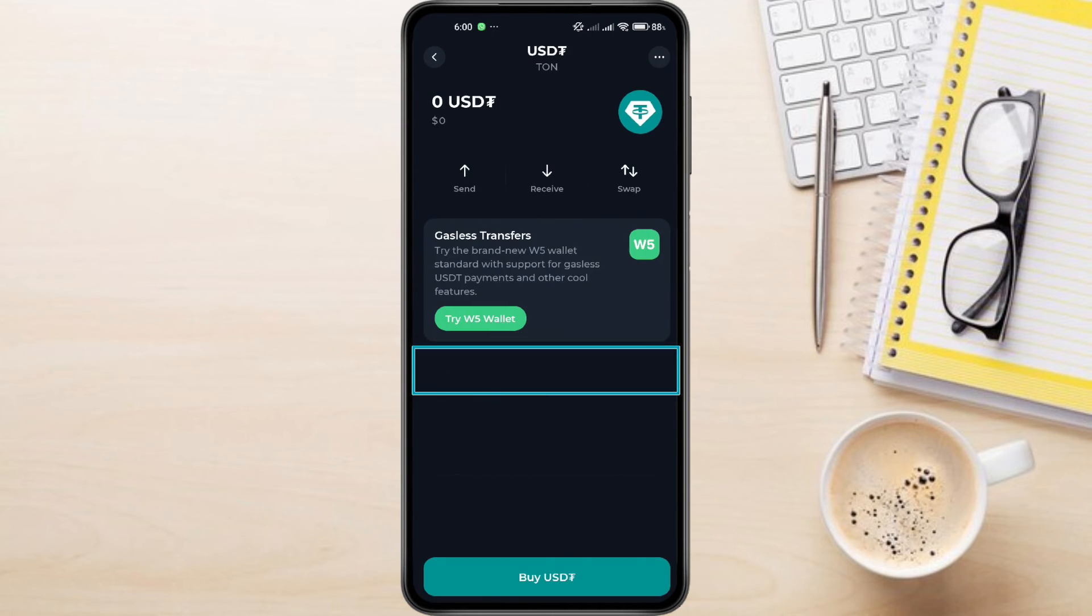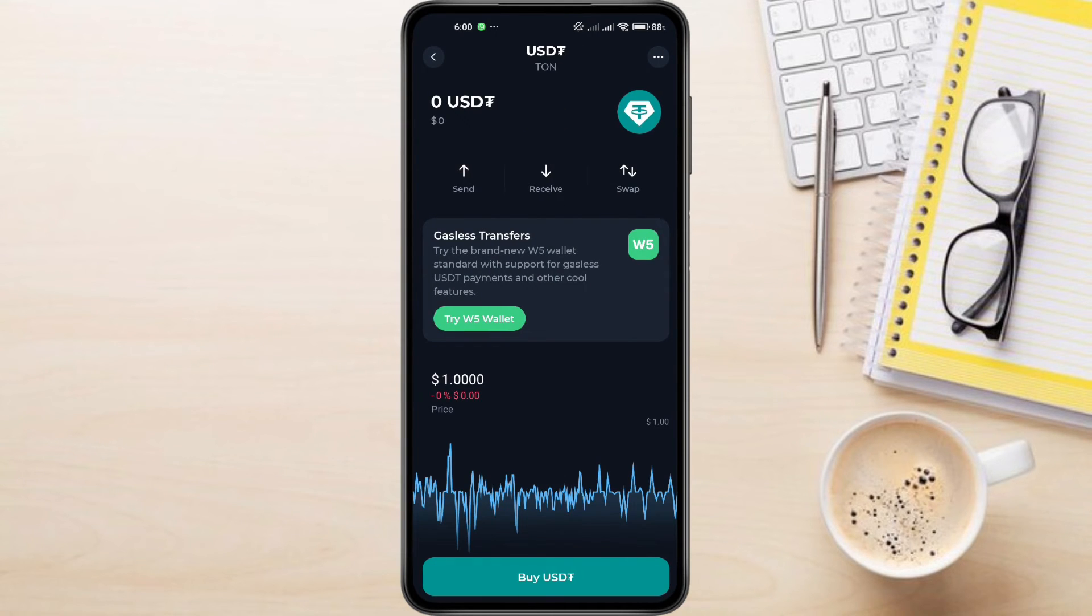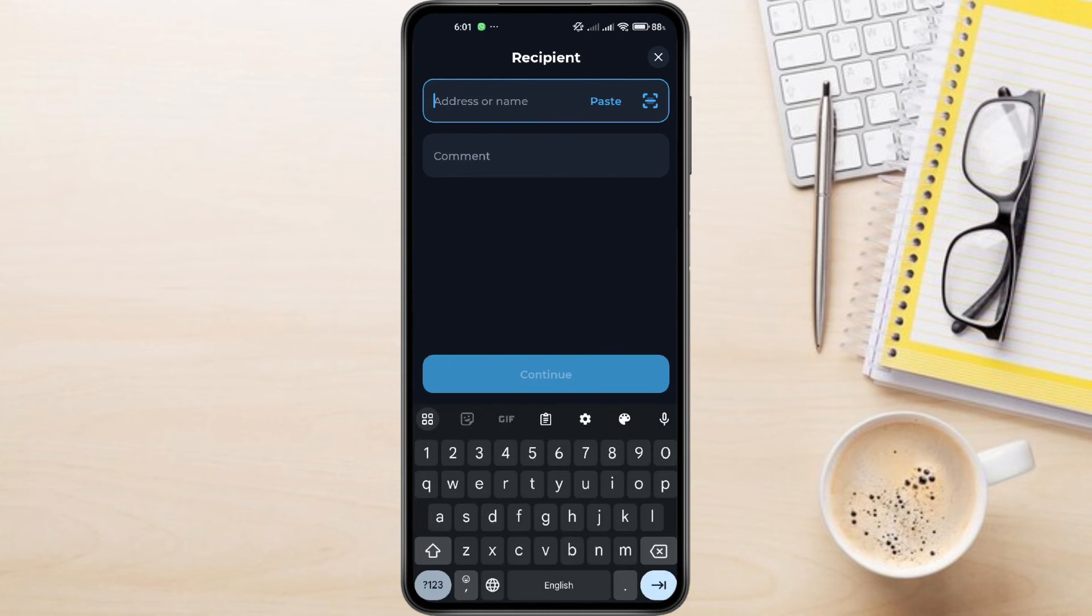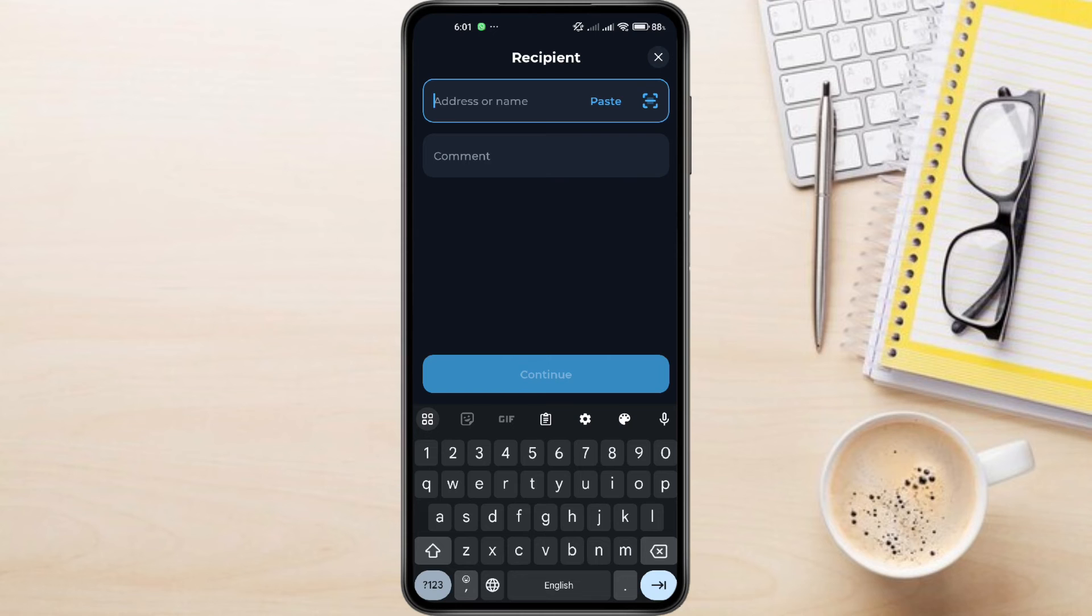You'll see three main options: Send, Receive, and Swap. Of course, we're going to click on Send. Paste the Binance USDT address you copied earlier into the recipient's address field. You can add a comment if you'd like. Once you've double-checked everything, go ahead and click Continue and follow the on-screen prompts to complete the transfer.